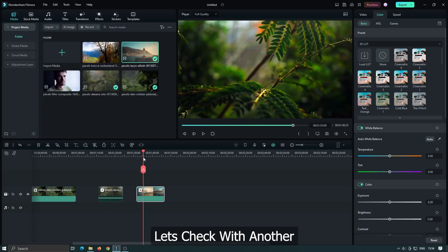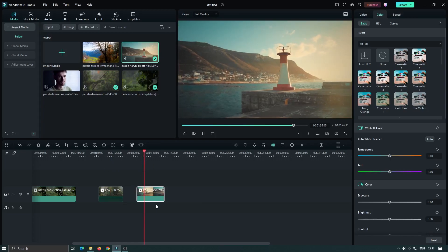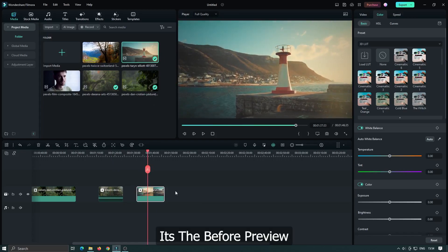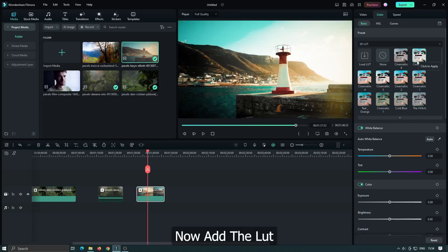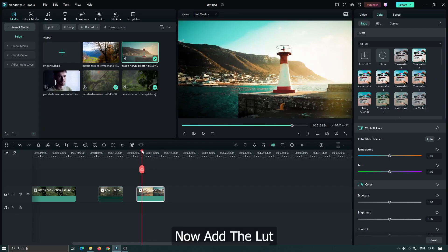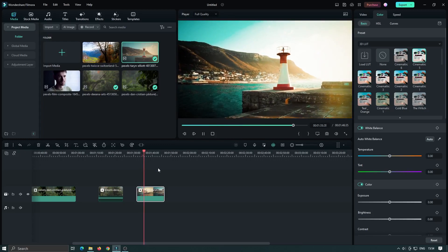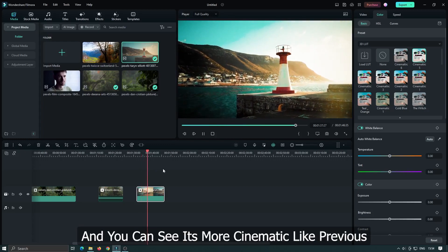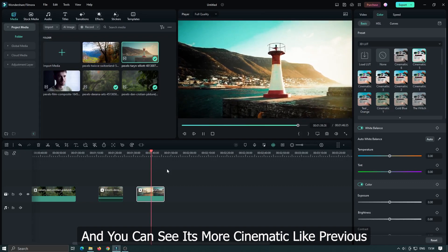Let's check with another. Here's the before preview. Now add the LUT. And you can see it's more cinematic like the previous ones.